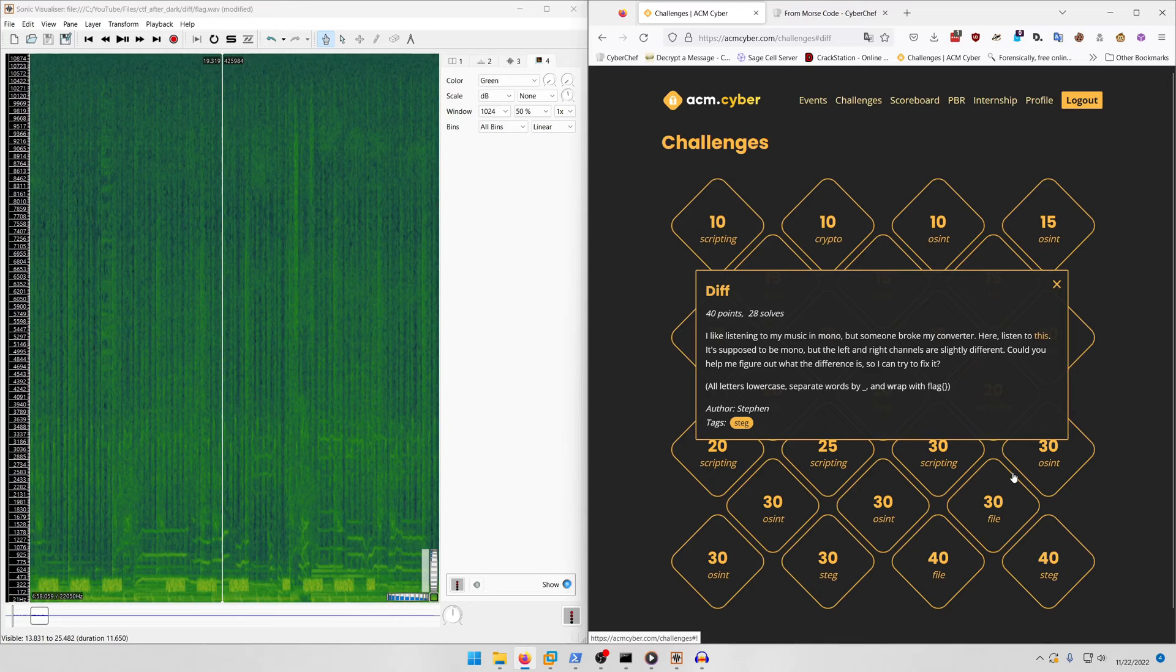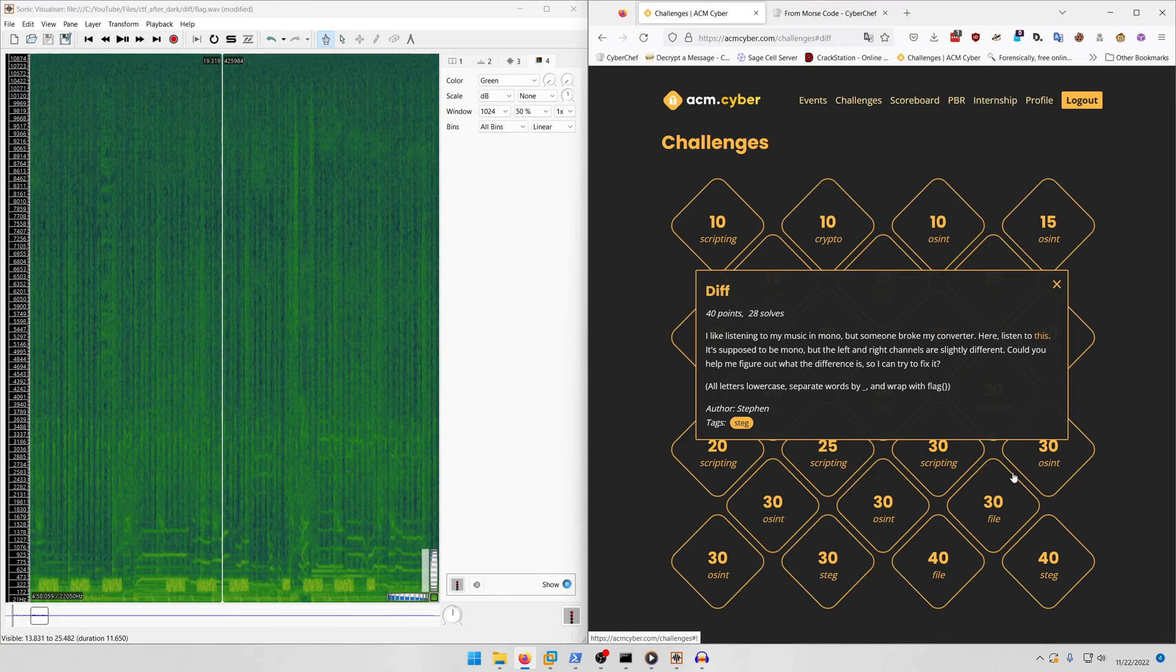That wraps it up for all the steg challenges from the CTF. If you enjoyed the video, drop a like and subscribe to the channel. Turn on post notifications, check out our Patreon, join our Discord, and follow us on Twitter - links in the description. Leave any feedback or questions in the comments. This is Almond Milk, thanks for watching, goodbye world.